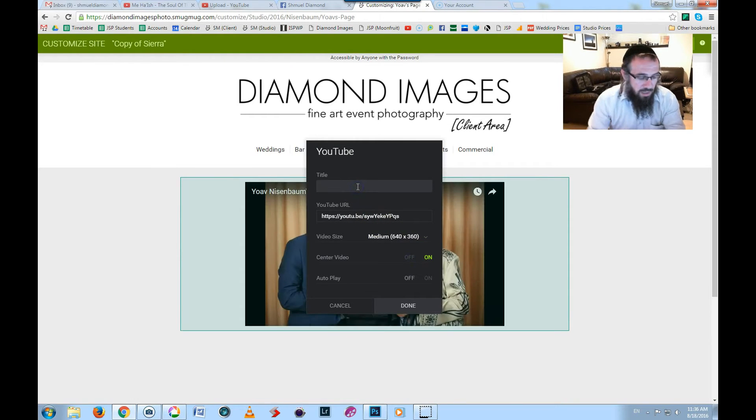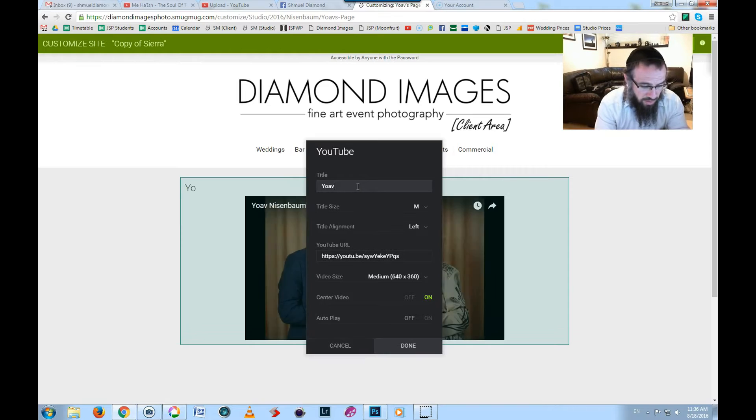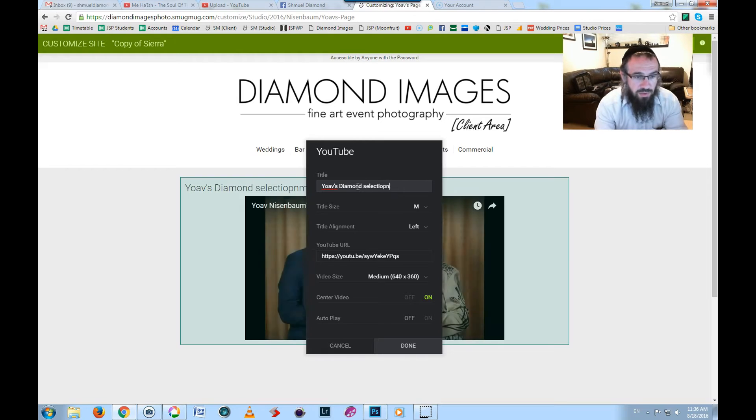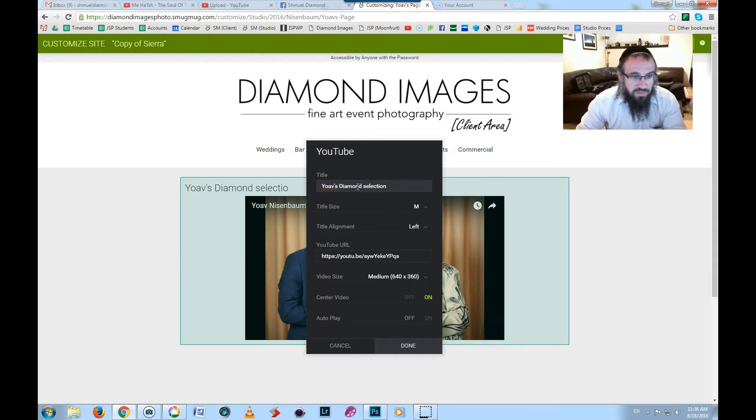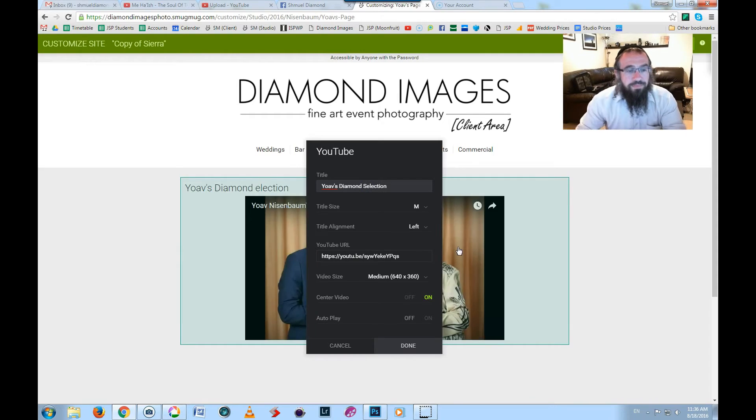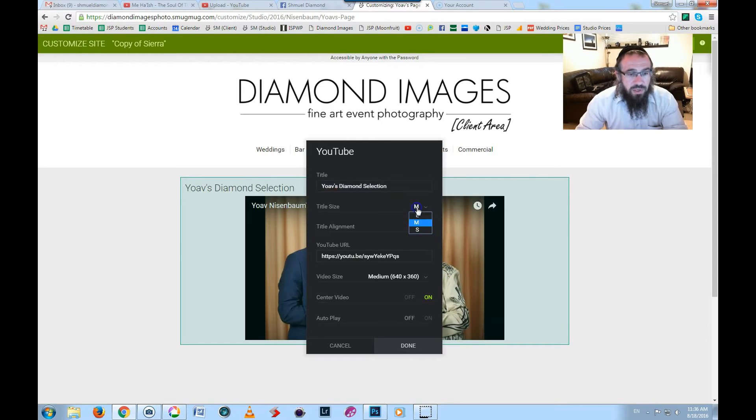And I'm going to write here 'Yoav's Diamond Selection.' This is just for a Bar Mitzvah shoot. It was more like a family portrait session before the Bar Mitzvah.